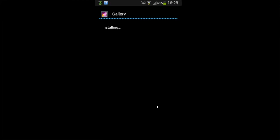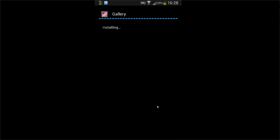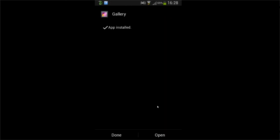It's installing — this can take a bit of a while in some cases. There you go, as you can see it's now all done installing, so let's just click done for now.